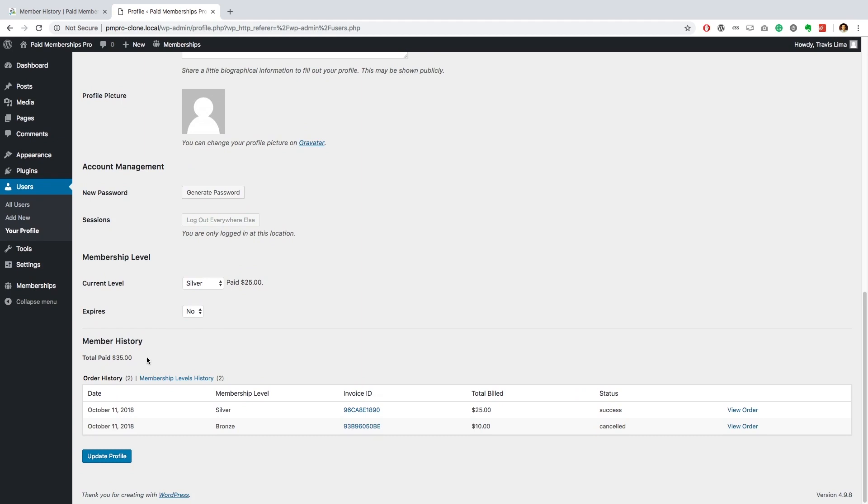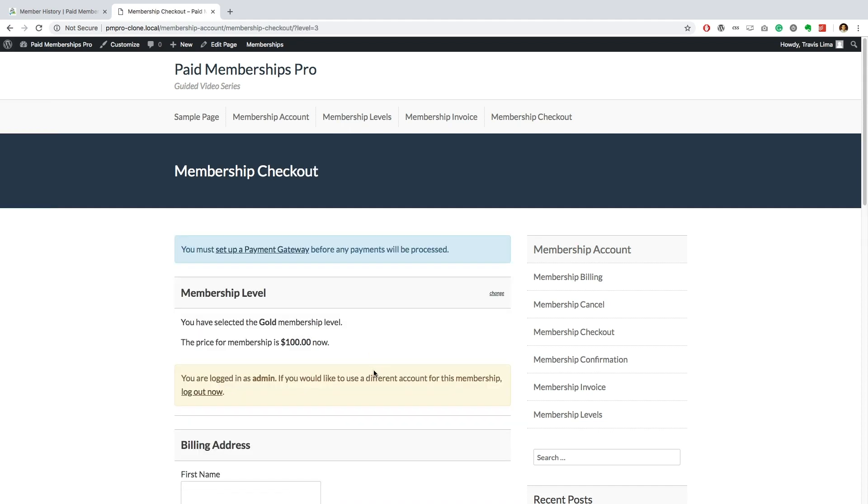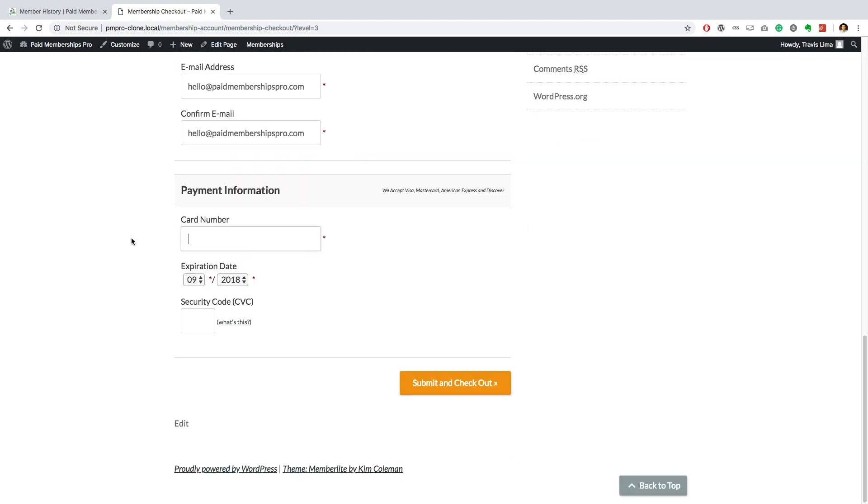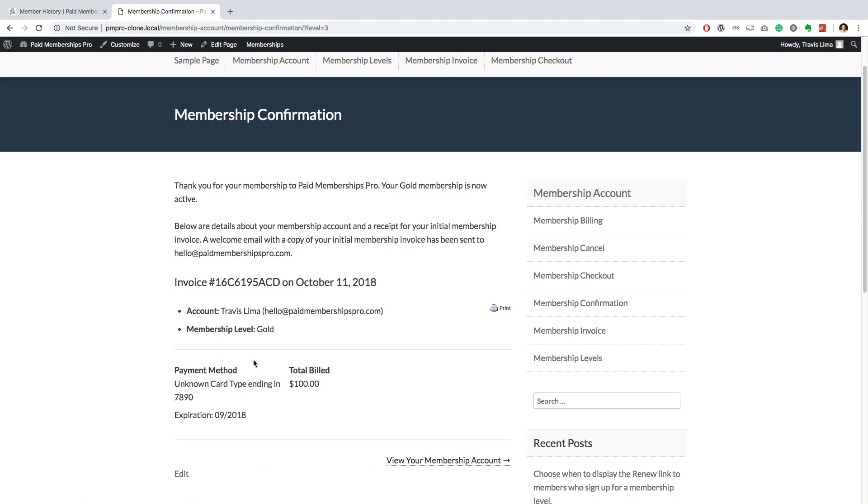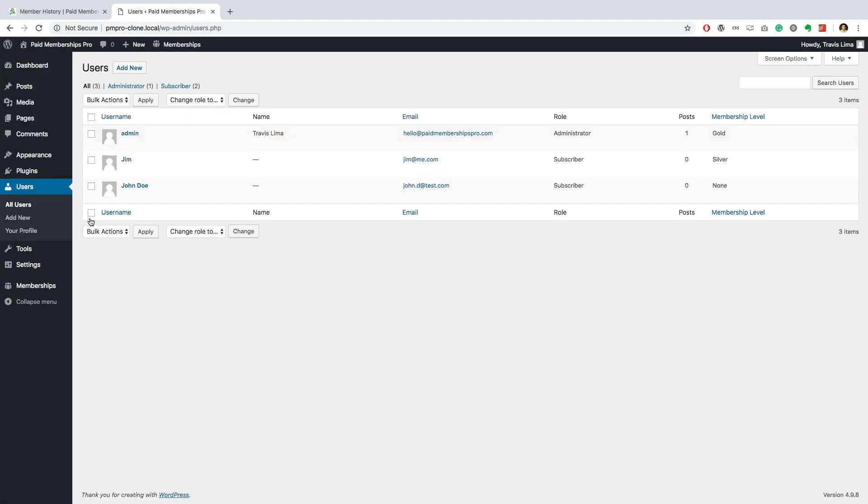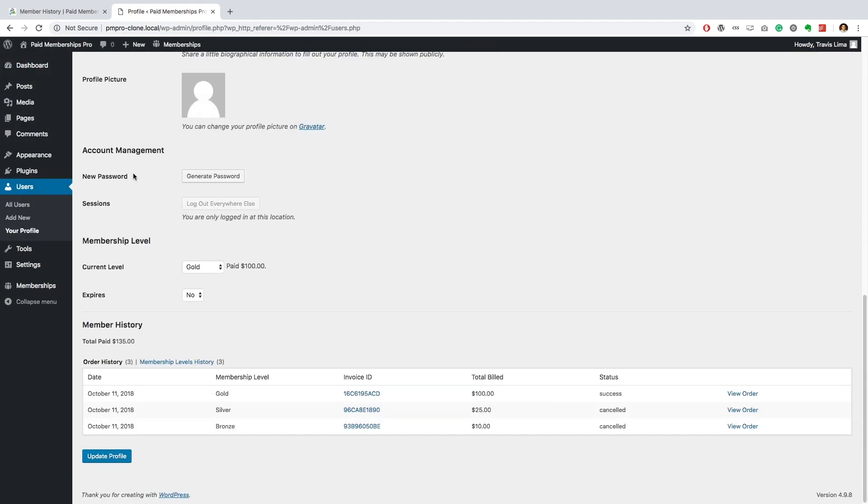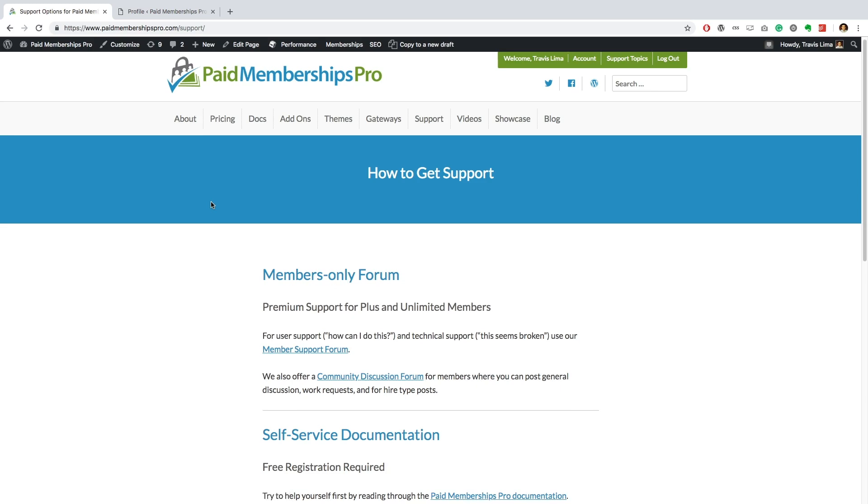From here you can see the total amount paid by the user, their order history, and their membership level history. If I navigate to the front end of my site and complete a checkout of a different membership level and navigate back to my member history section, you'll see that the history section has now been updated with information of my latest transaction.